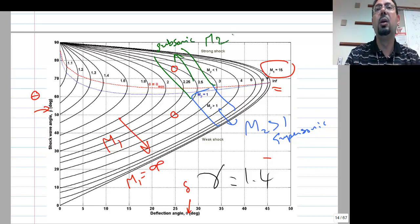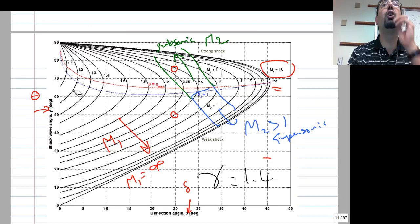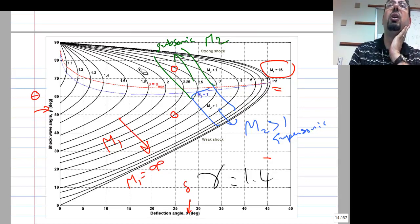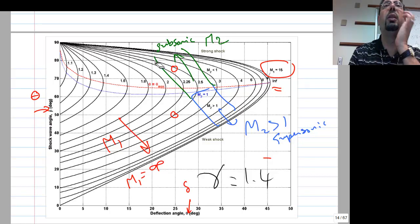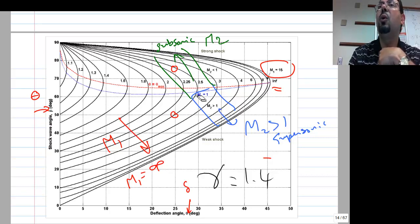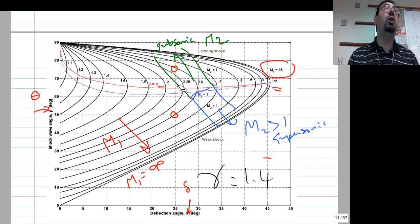The other side of that line gives subsonic M2. Above the line the shock is very strong — it kills the supersonic flow and you're left subsonic. So the strong solution always results in subsonic M2, while the weak solution gives supersonic or slightly subsonic M2.